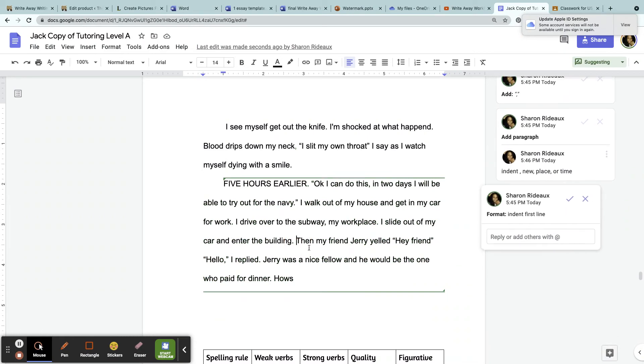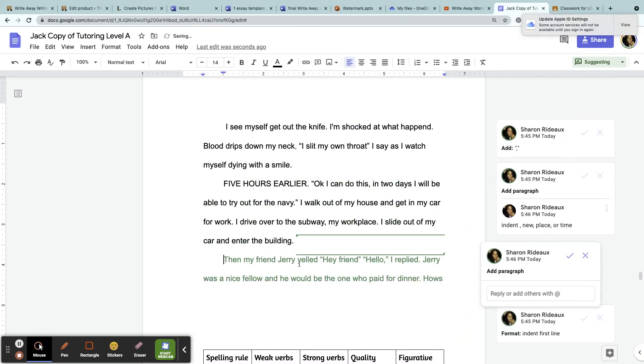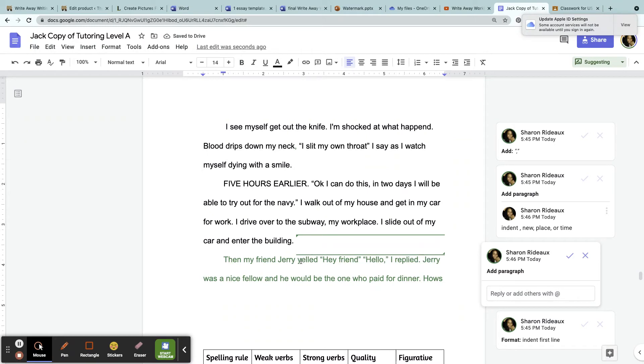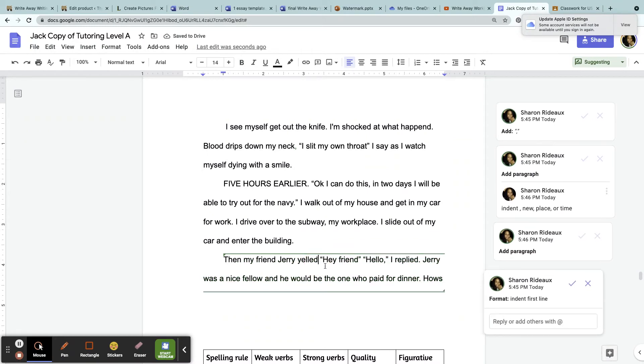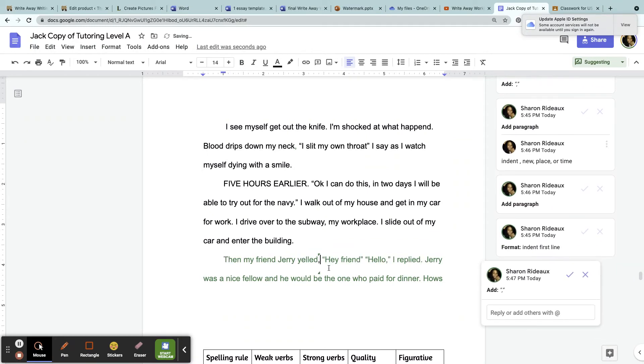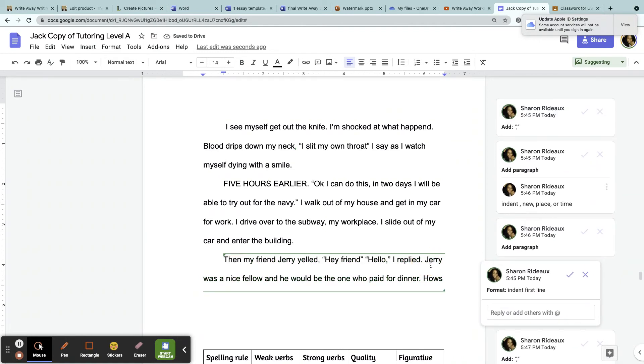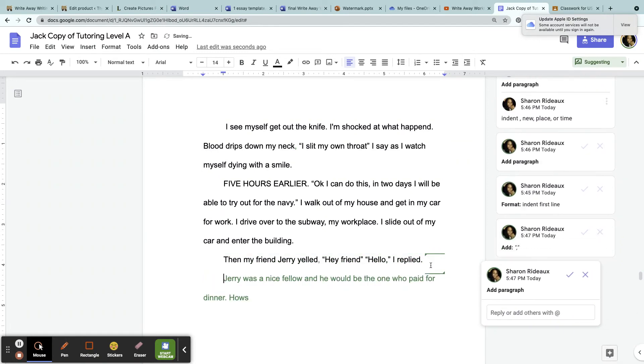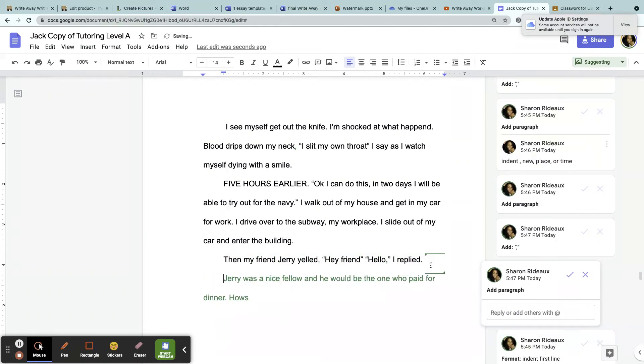Again, here: 'Then my friend Jerry yelled'—a new speaker. Comment right here, and then indent after the speaker speaks.